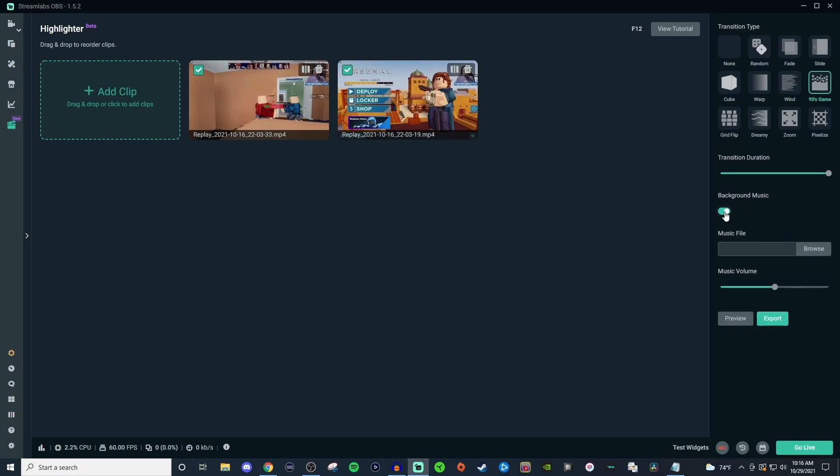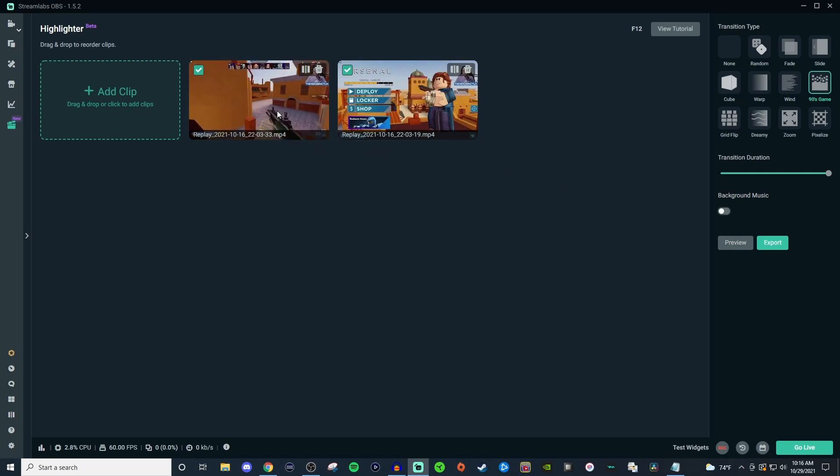You can also add background music. I recommend you guys not using any copyrighted music - there's a lot of royalty-free music out there that you guys can add. But once you have that on there you can adjust the volume and then you can also preview the clips. So I'm going to go ahead and quickly make some adjustments and then I'll be right back to show you what it would look like.